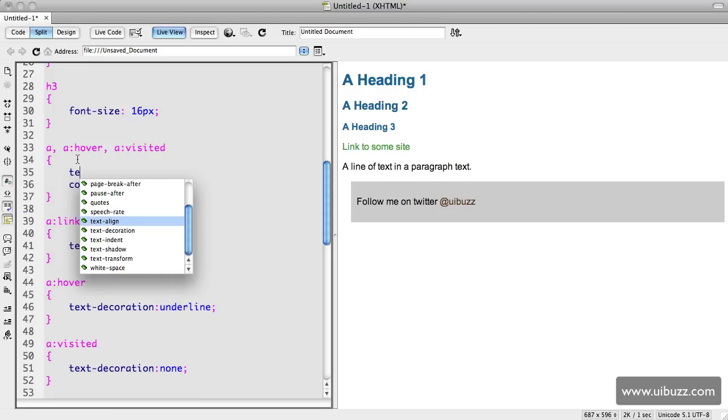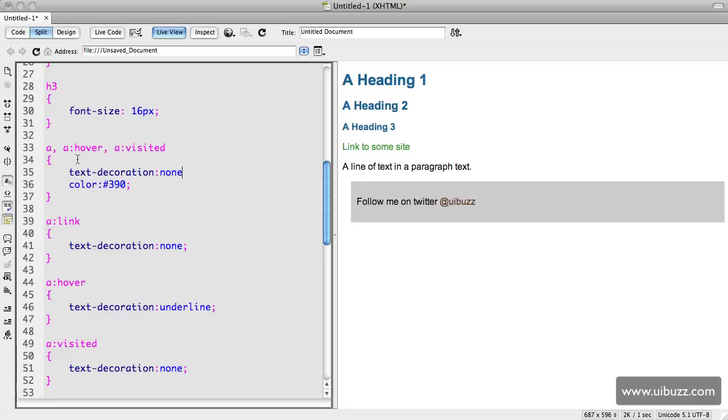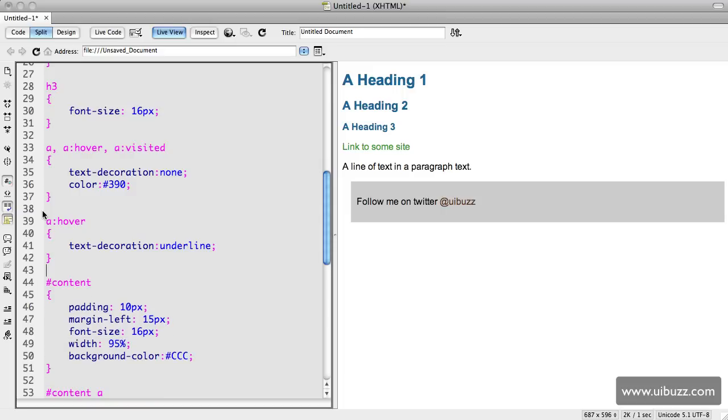Then we'll just remove these completely. So we'll actually just remove this a link here and we'll remove the visited one. Since the only different one is the hover, we can go ahead and do that.